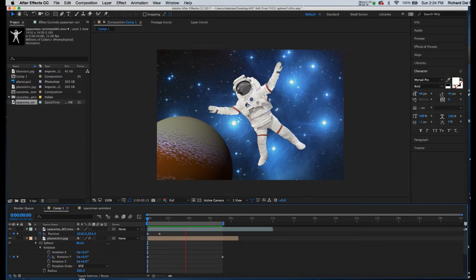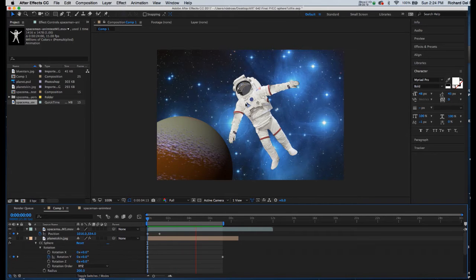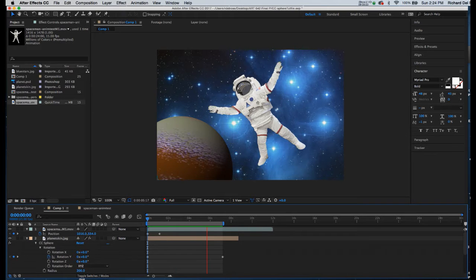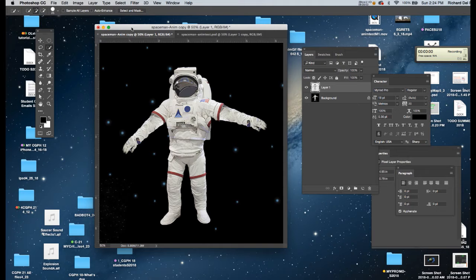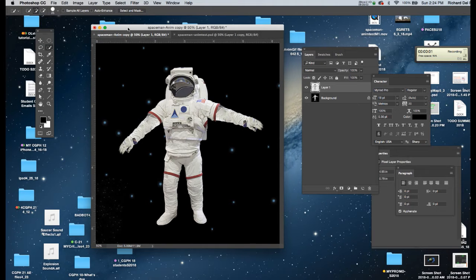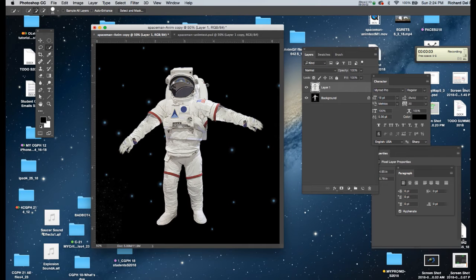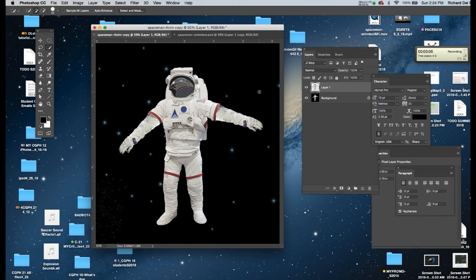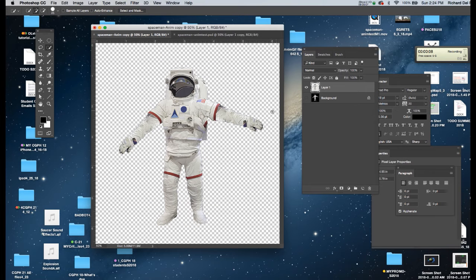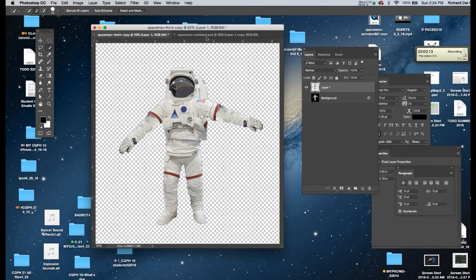We'll have to start in Photoshop first to edit him. I've opened up the image I want to use in Photoshop and I've taken the time to edit out the background. If I turn off the original, here is the space guy with his background removed.